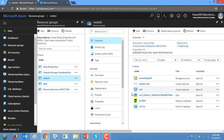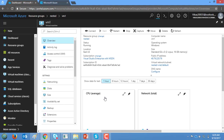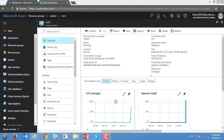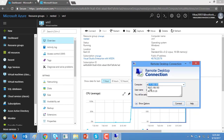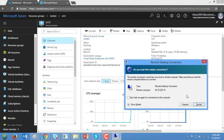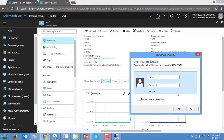My VM is now up and running. I'll click on the VM and try to connect using its public IP, with my username and password.